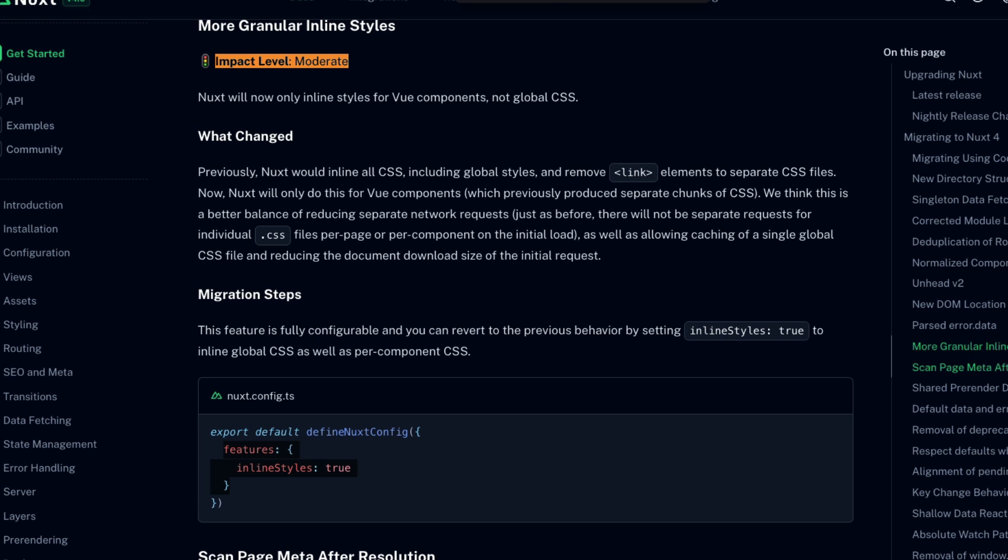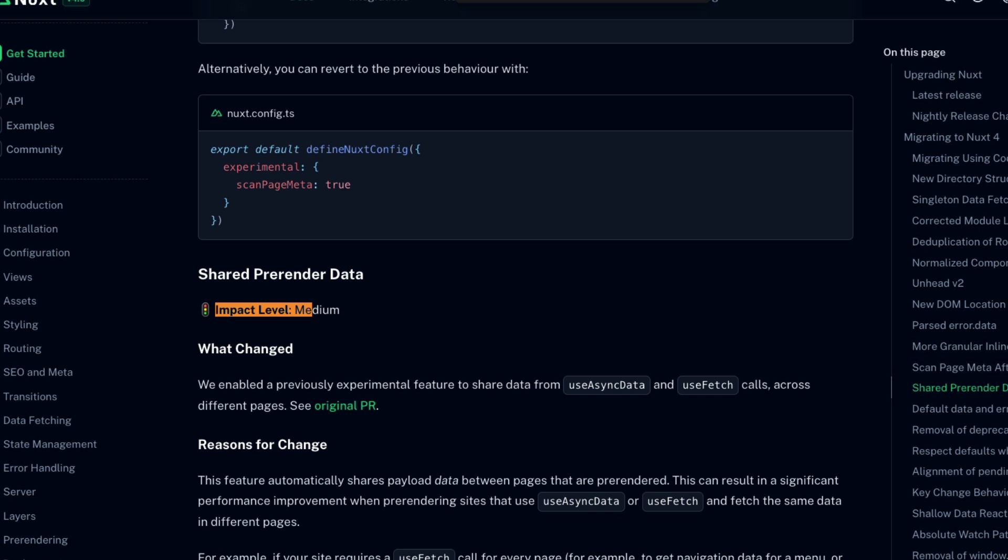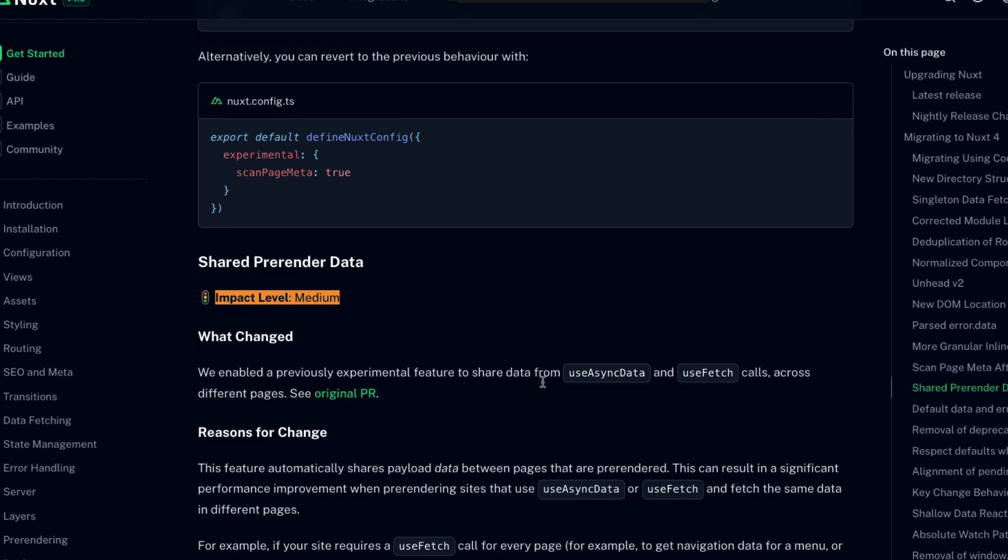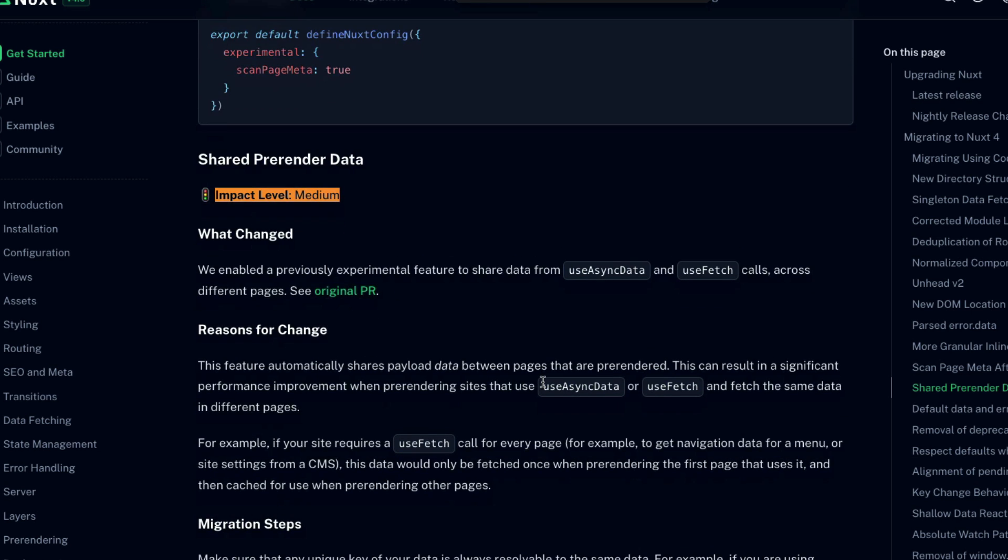Now, let's take a look at the changes with the impact level of medium. I'm not sure what the difference between medium and moderate is, if I'm honest. Perhaps they should really all be named the same thing, but nonetheless, we have seven medium and moderate all together. Three moderate and then four medium. So what is our first medium impact level change? Shared pre-render data.